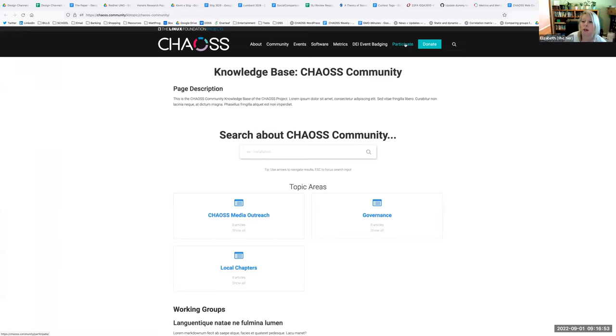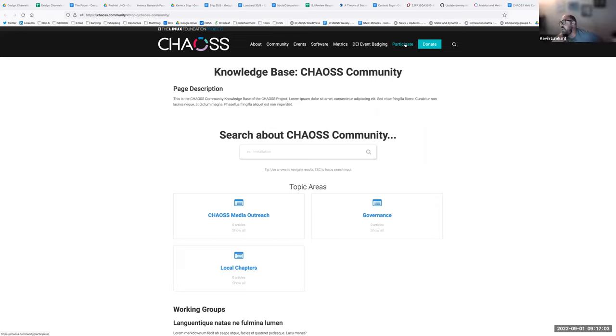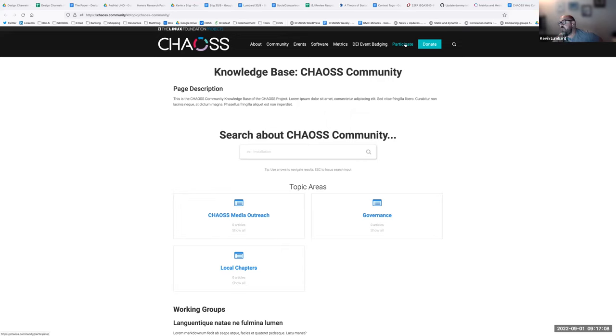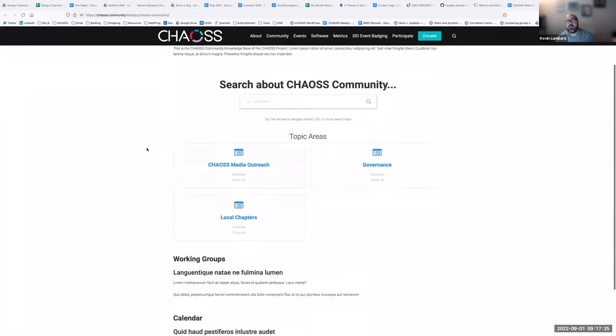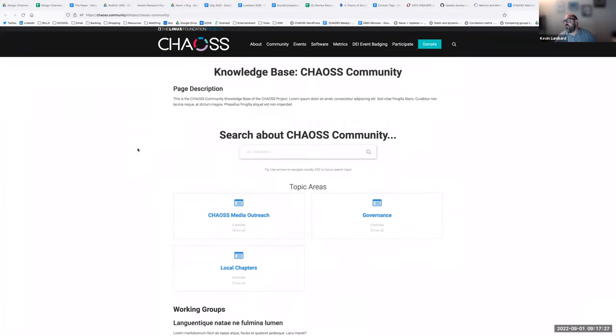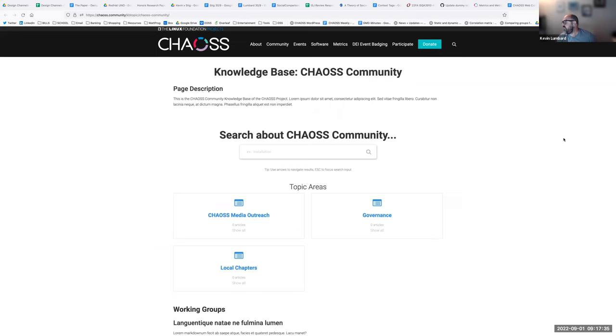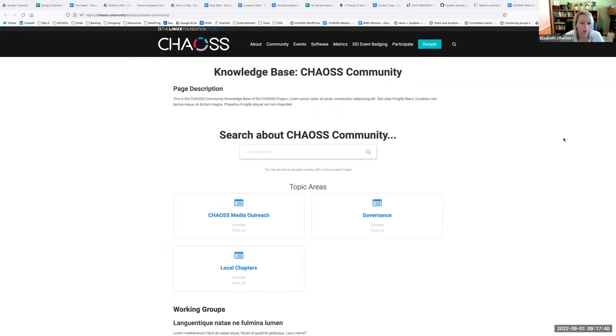Parts of that page will end up in here, and parts will probably end up in the new user getting started knowledge base page. Some of that information could stay. The calendar could have its own page as well. The participate navigation is going away because we point people to that a lot.